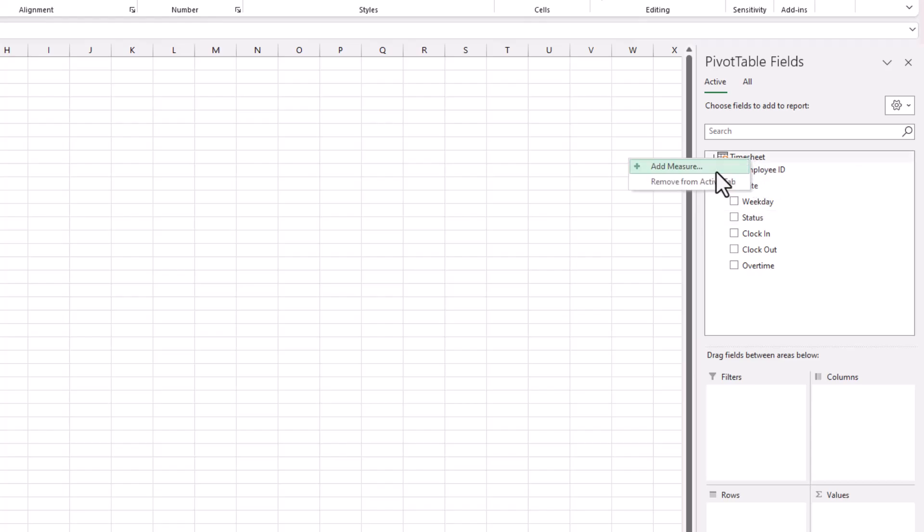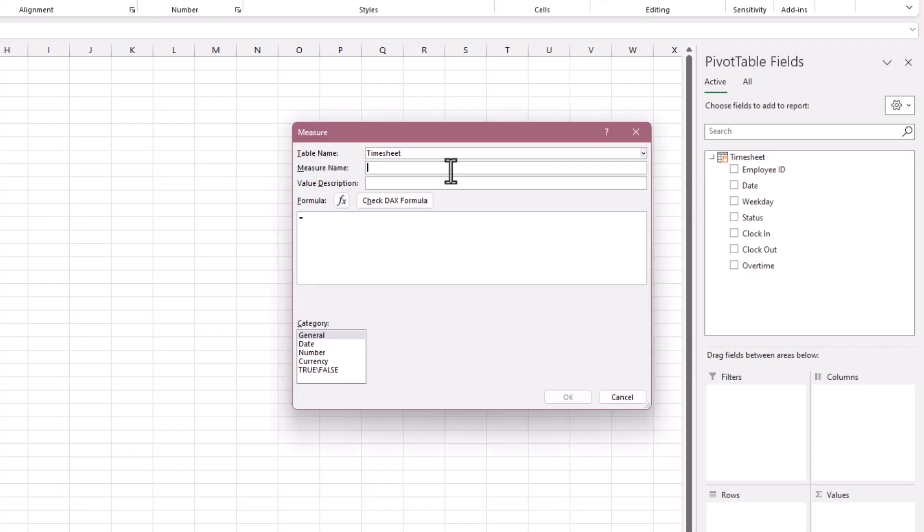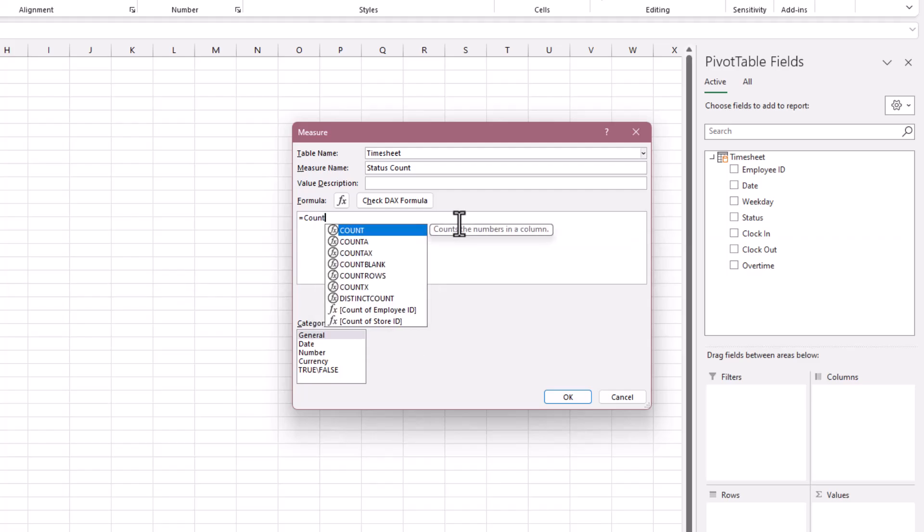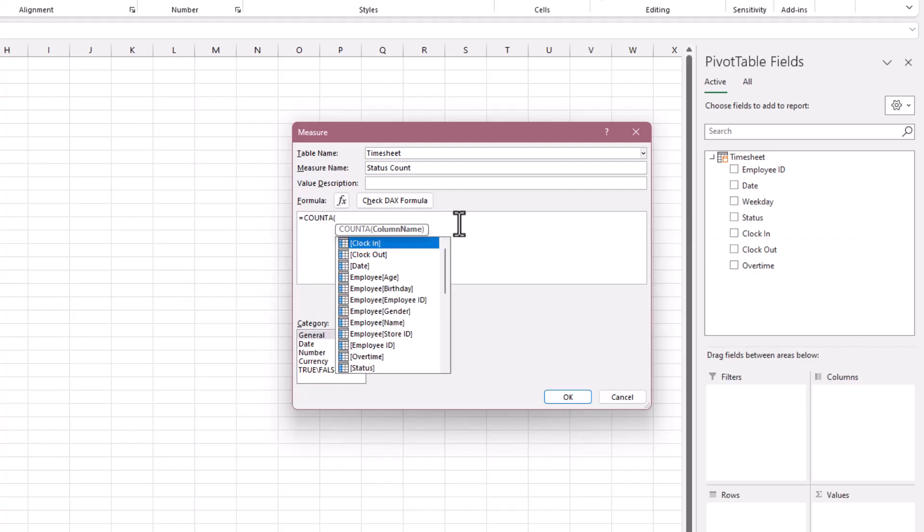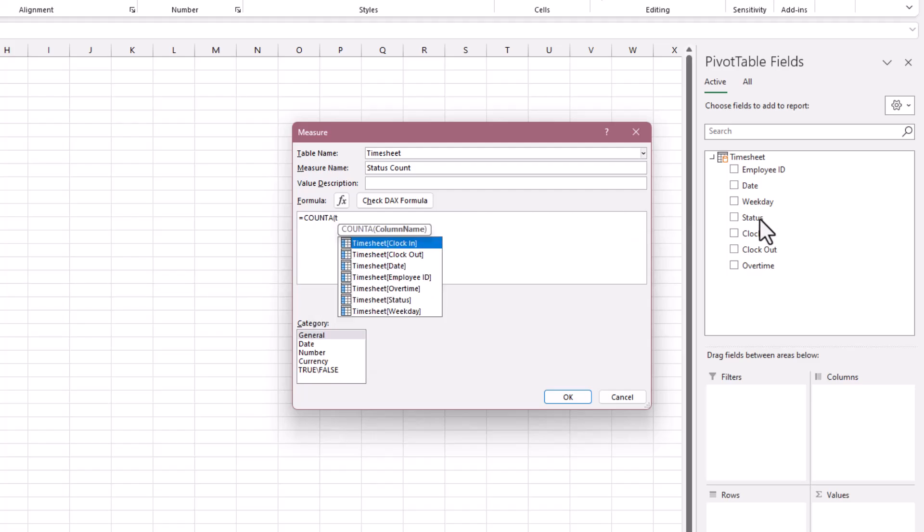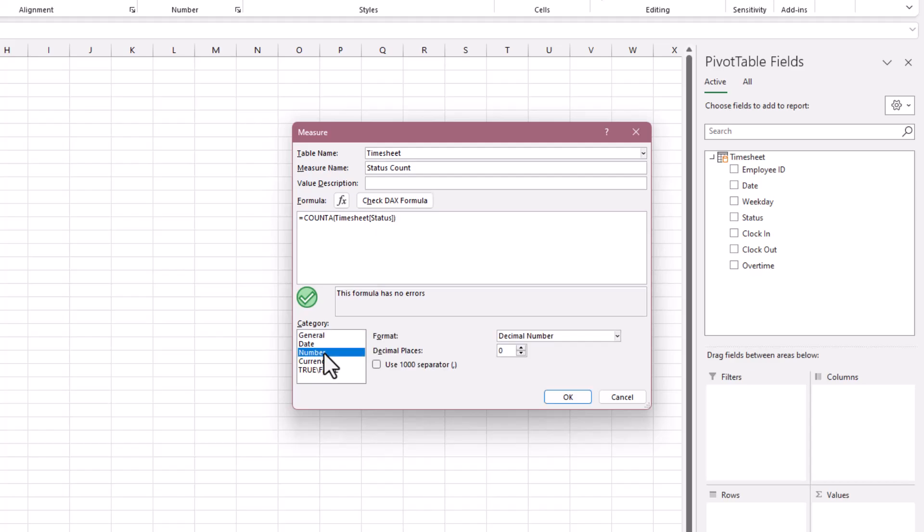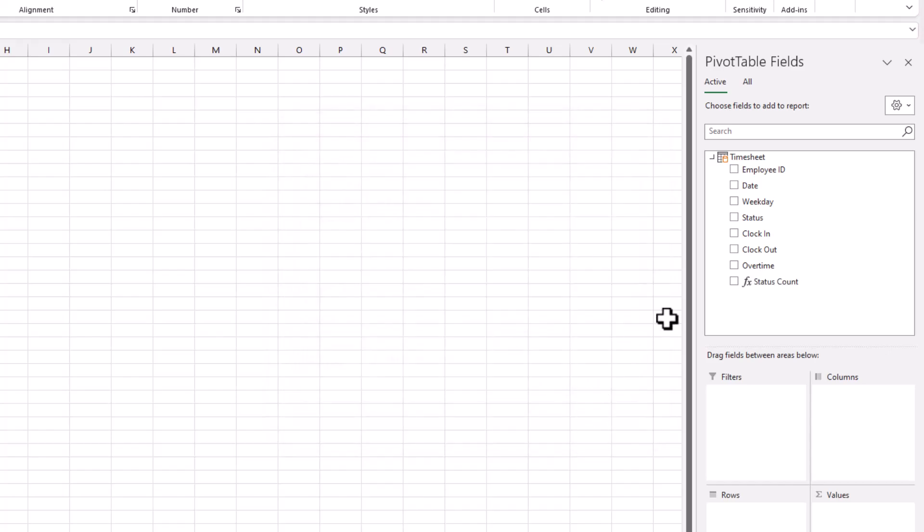So let's do that. Right click and add the measure. I'm going to call this Status Count, and I'm going to use the COUNTA function because the status column is classified as text. Check the formula. No error. It looks good. Now format it to number, use the separator and no decimal, and hit OK.